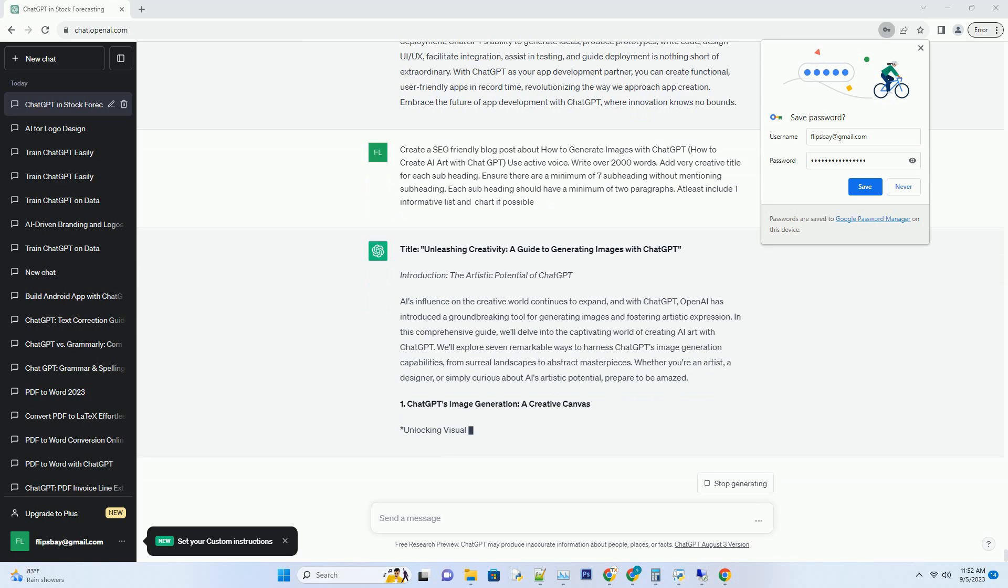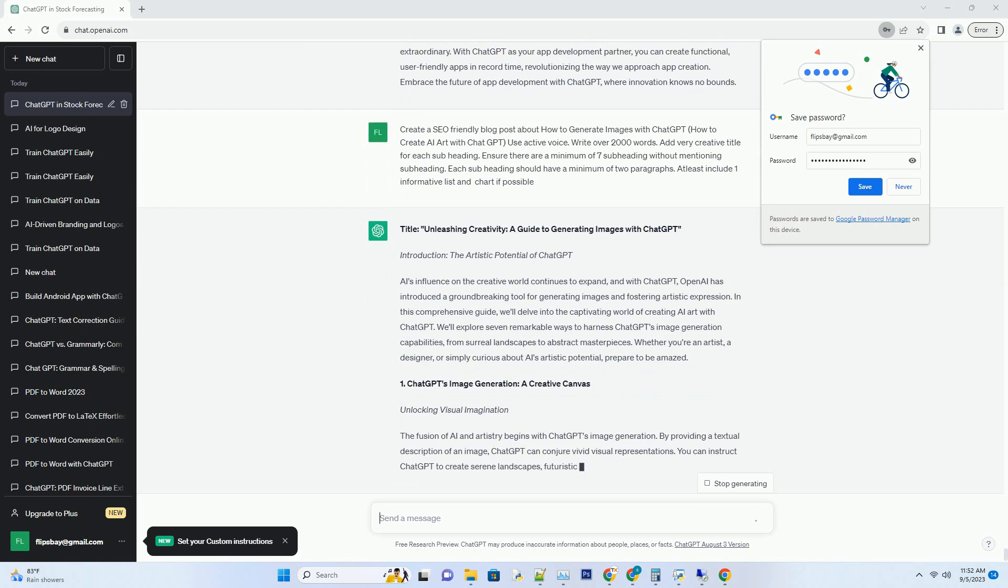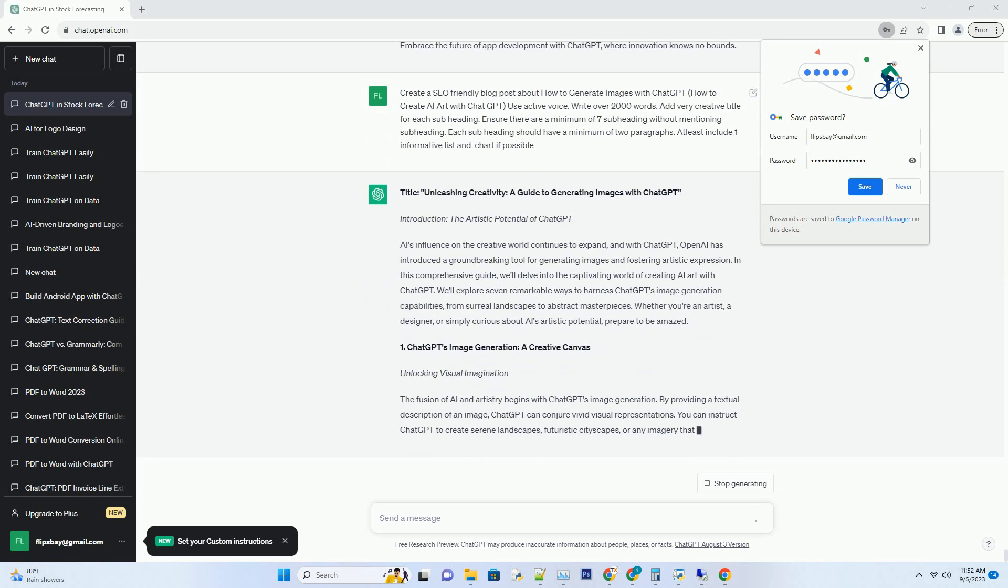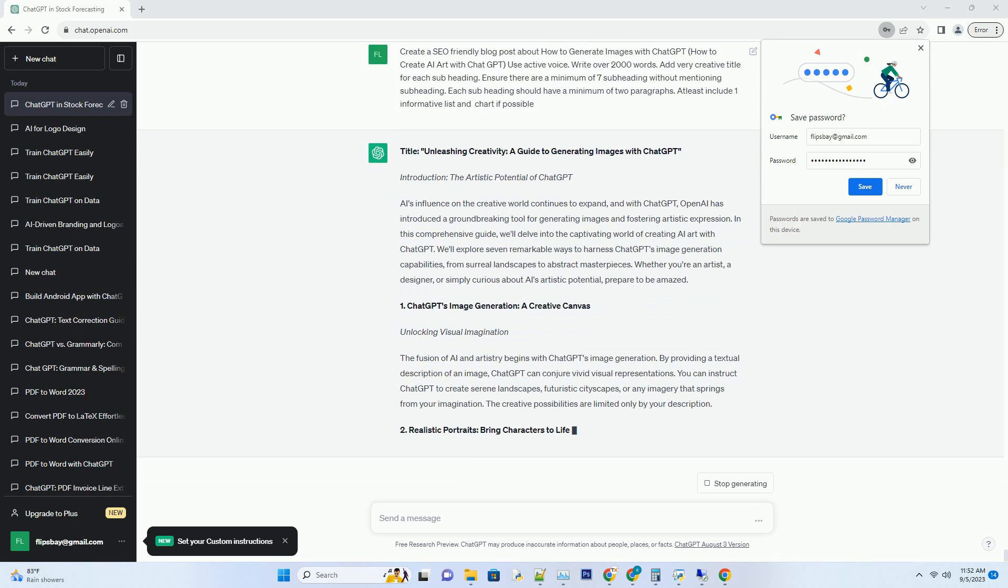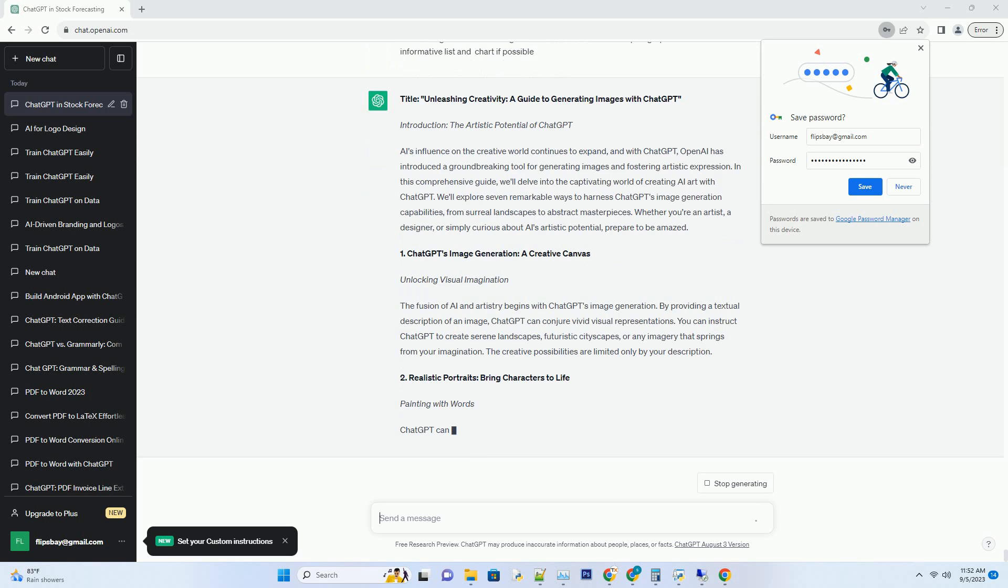Whether you're an artist, a designer, or simply curious about AI's artistic potential, prepare to be amazed.